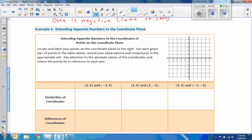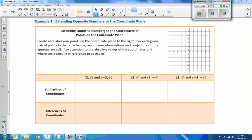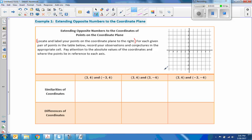Moving on to Example 1 — extending opposite numbers to the coordinates of points on the coordinate plane. Locate and label your points on the coordinate plane to the right. So this first point we're given is (3, 4), which means x is your horizontal axis and y is your vertical axis. 3 positive means go to the right 3. And on a vertical number line, positive is up — 1, 2, 3, 4. So the point (3, 4) is right here, and I would label that point 3.